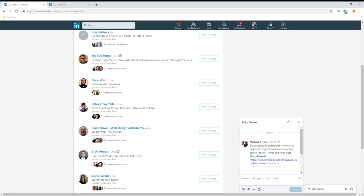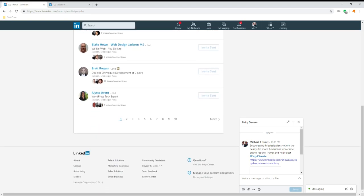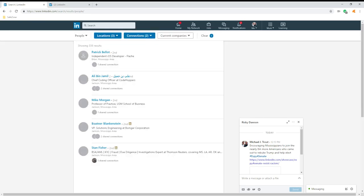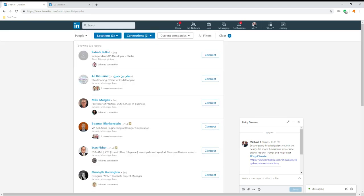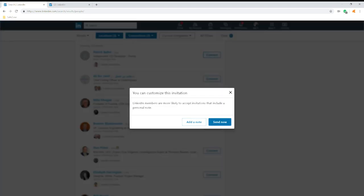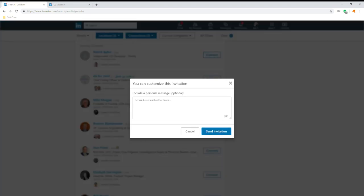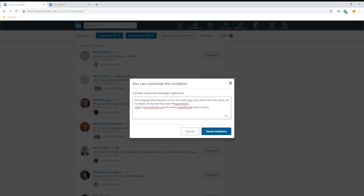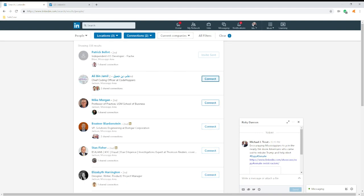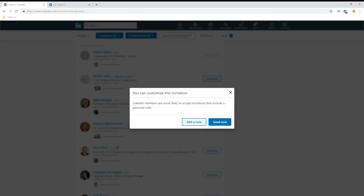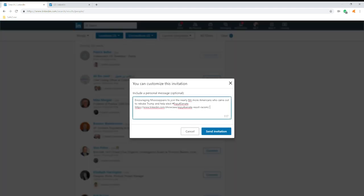I can search my first and second tier on LinkedIn. I have close to two million folks, and I can just go down here, add note, and just paste.